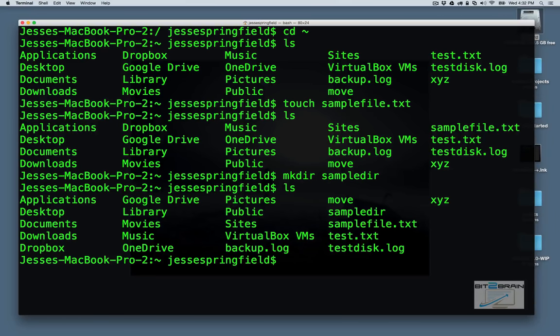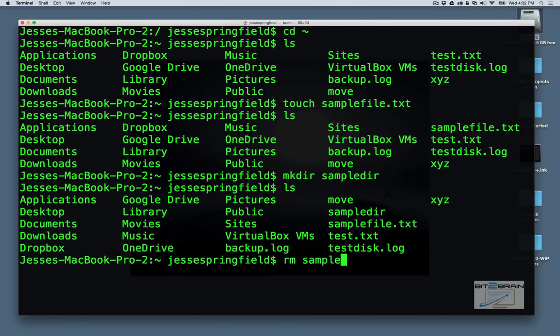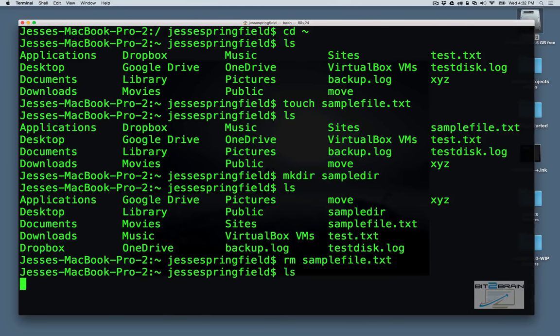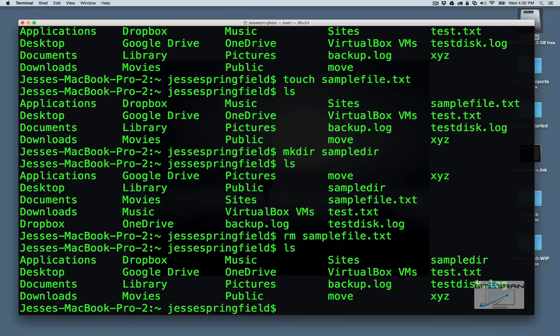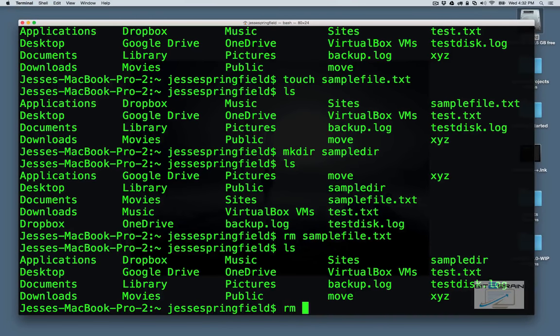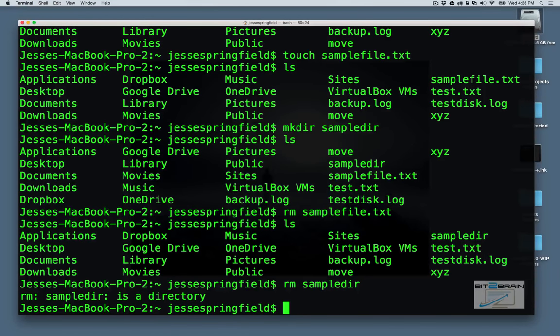Now, to delete a directory or file, let's start with a file. rm samplefile.txt. And you see the file is now gone. So let's say we're going to remove a folder. Let's try doing that the same way. It won't let us.